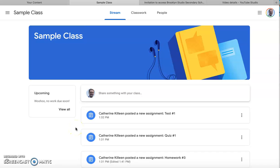Hello Brooklyn Studio community. Today I'm going to show you how to check your grades in the gradebook and see if there are any other assignments that need to be completed in Google Classroom.